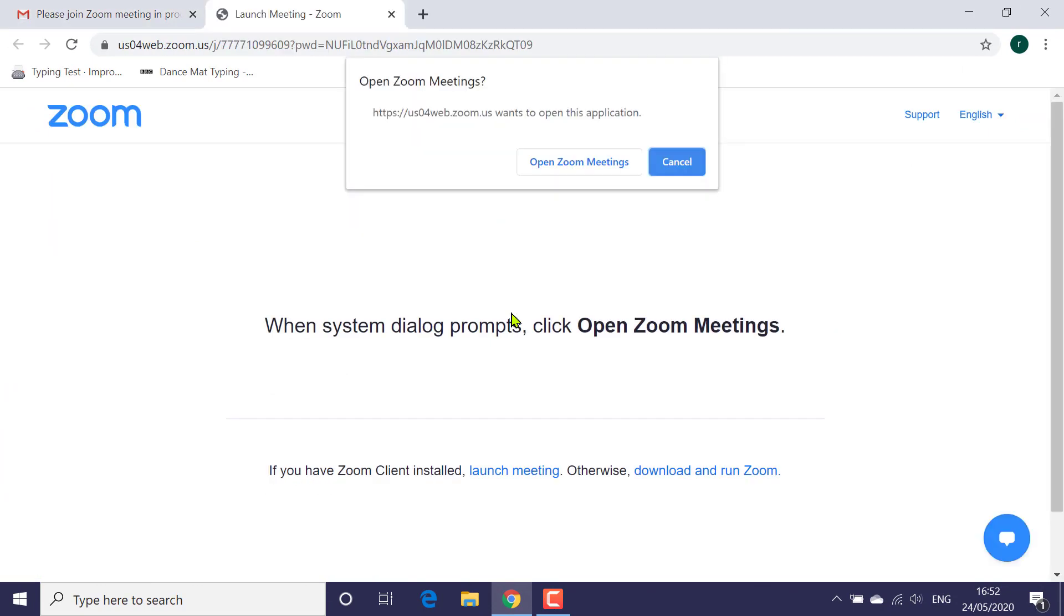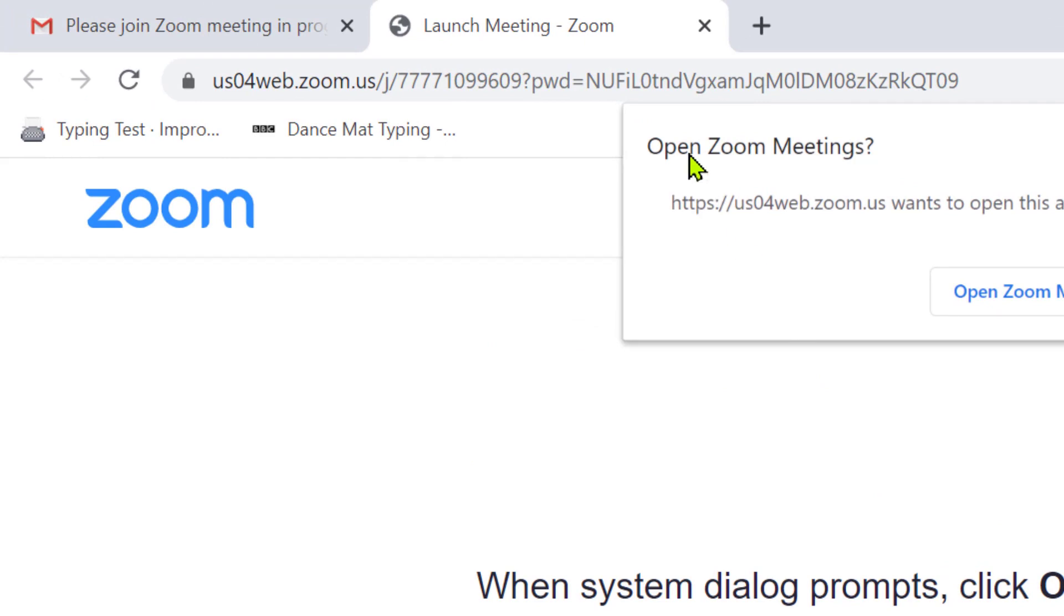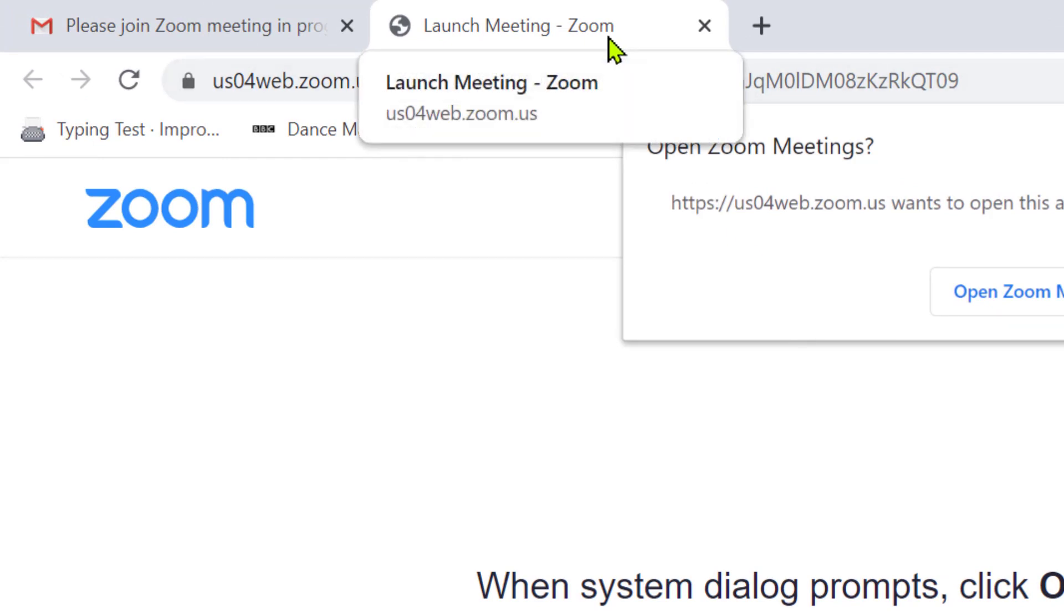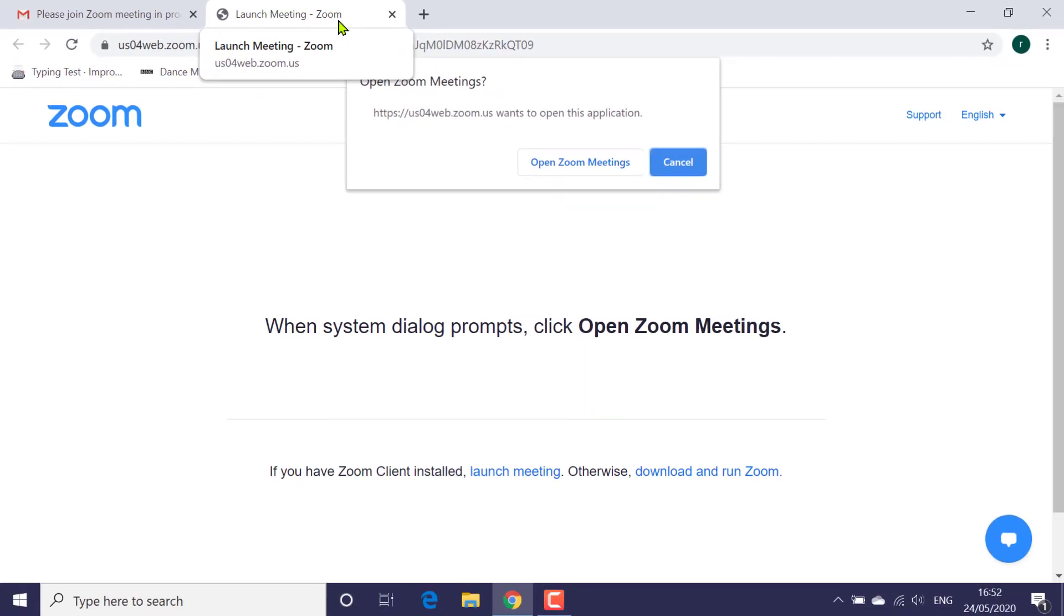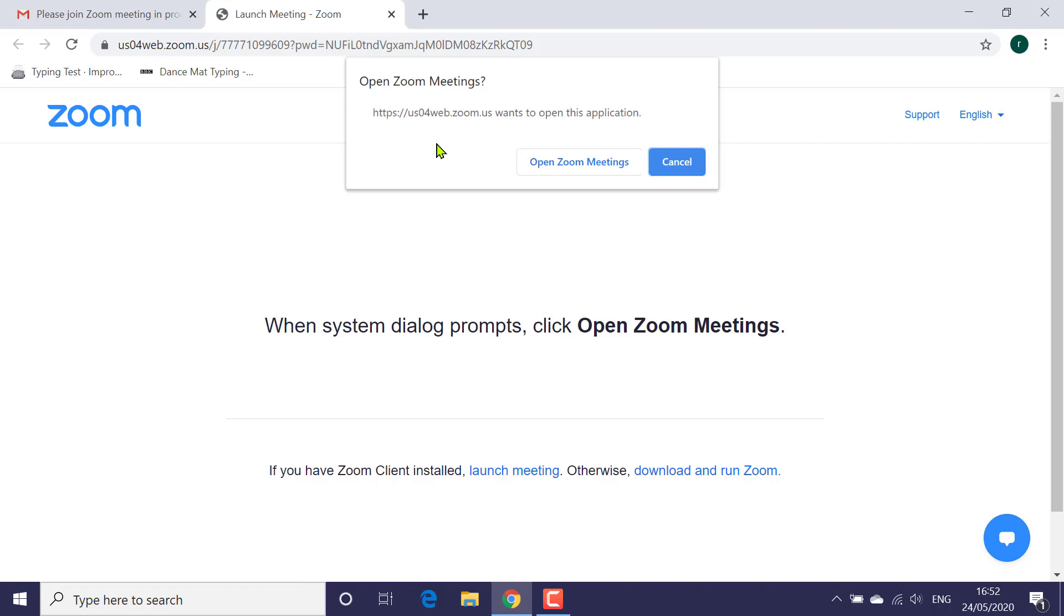It says 'Launch Meeting Zoom.' Below that there's a dialog box - I'll come back to that in just a minute. Then in the middle of your screen, big and bold, is a message that says 'When system dialog prompts, click Open Zoom Meetings.' And then again along the bottom, another message: 'If you have Zoom client installed, launch meeting.'